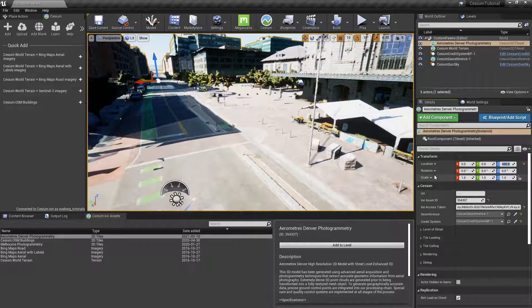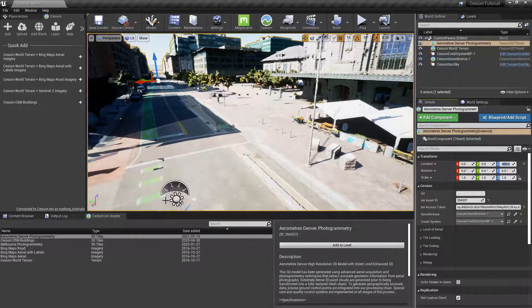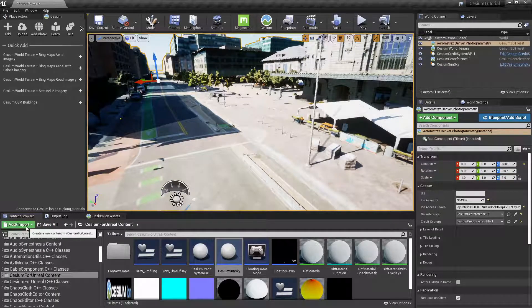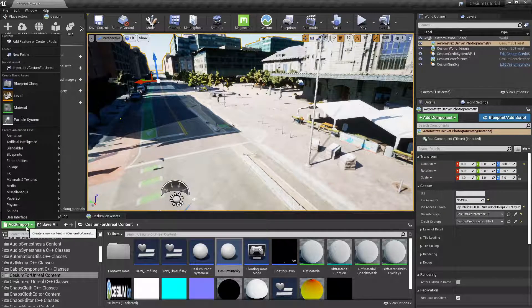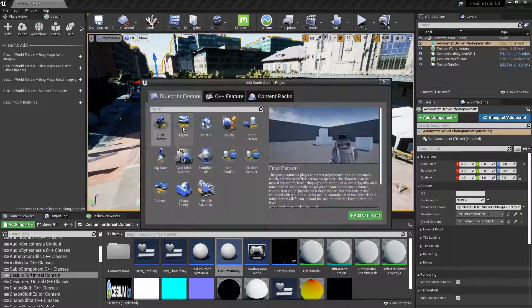Now we're ready to import custom pawns into the scene and control them at runtime. We'll want to go over to the content browser and then click on Add, Import, Add Feature or Content Pack.